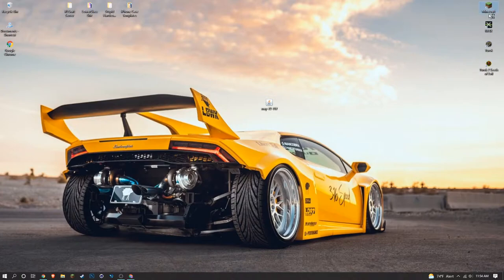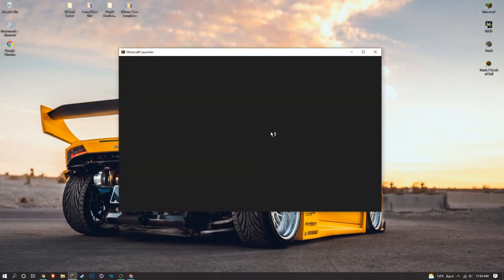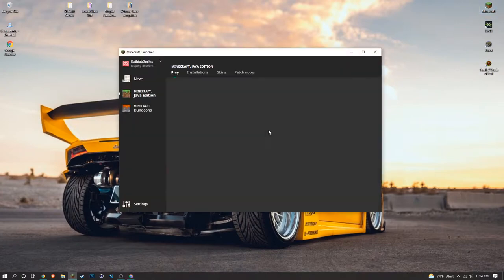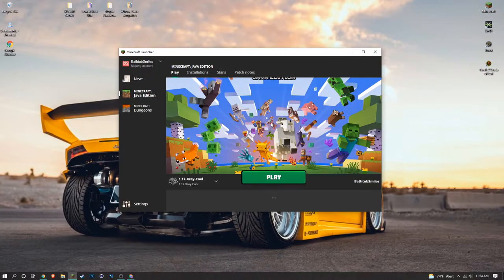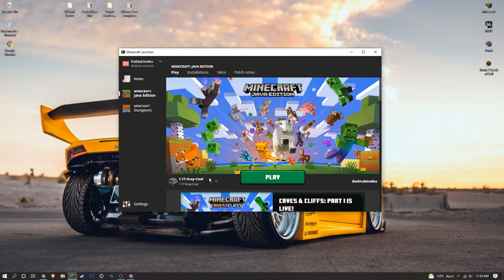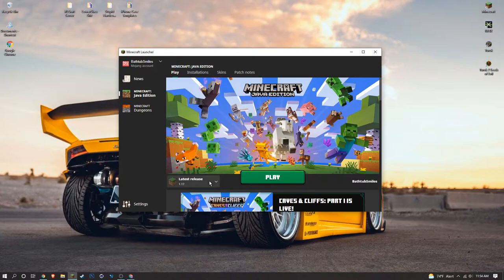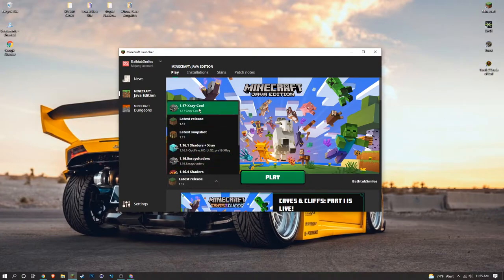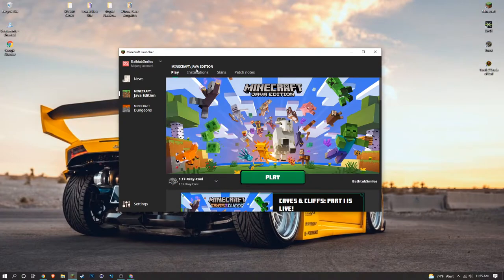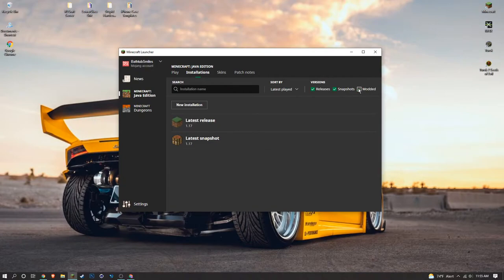Now this is the part of the video where I show you how to actually use this. So open up Minecraft. It should automatically pop up with your latest installation here, but if it does not, click the button and you should find this.